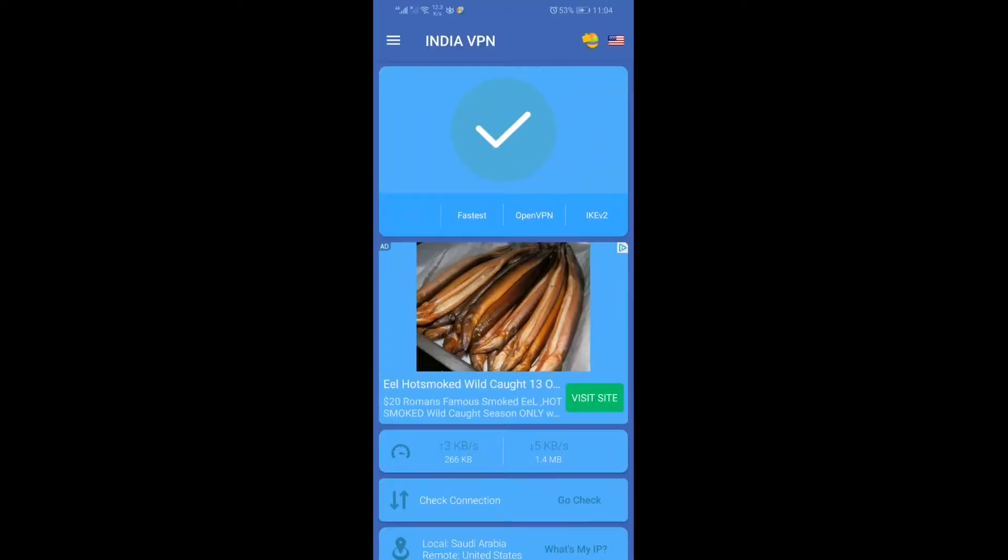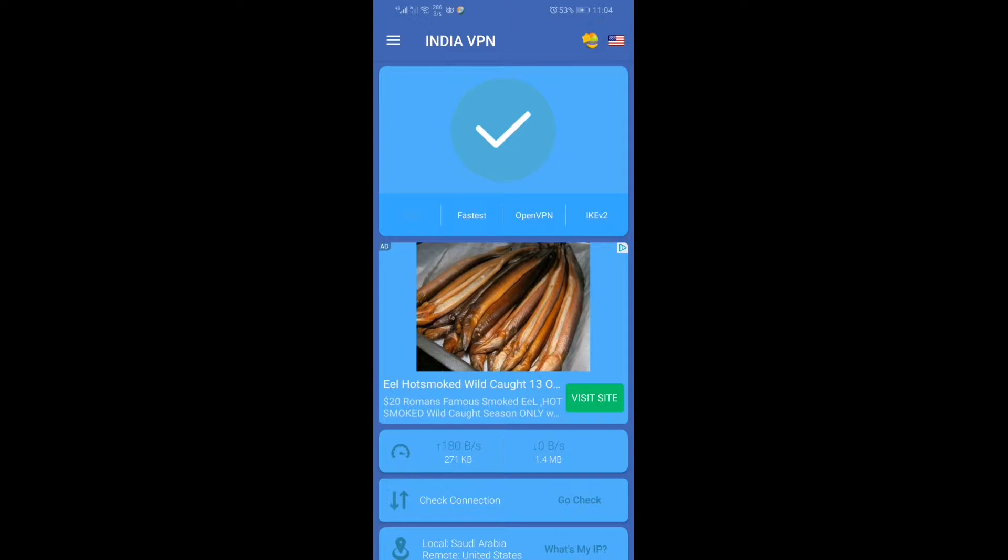This is the interface you will see after downloading this app. On the right corner, there is an American flag icon. Before changing that, let's check the general settings. In the left corner, there are three bars.